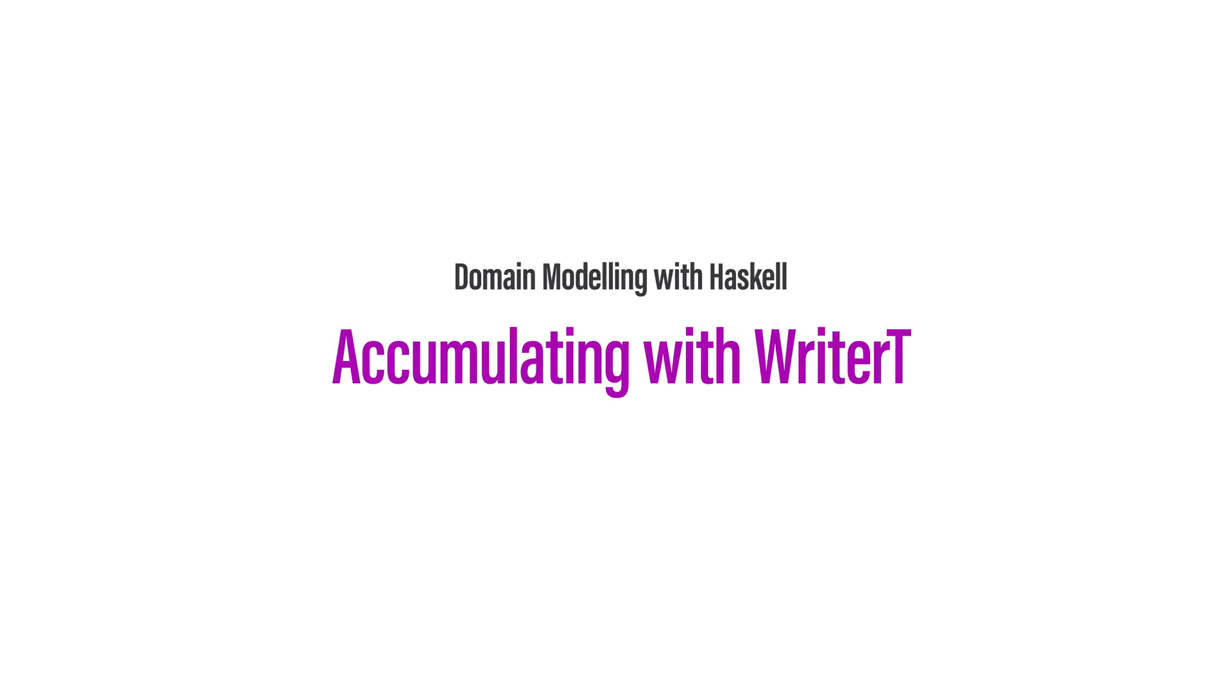Welcome to Haskell at Work, previously known as Coda, a screencast focused on practical Haskell programming.